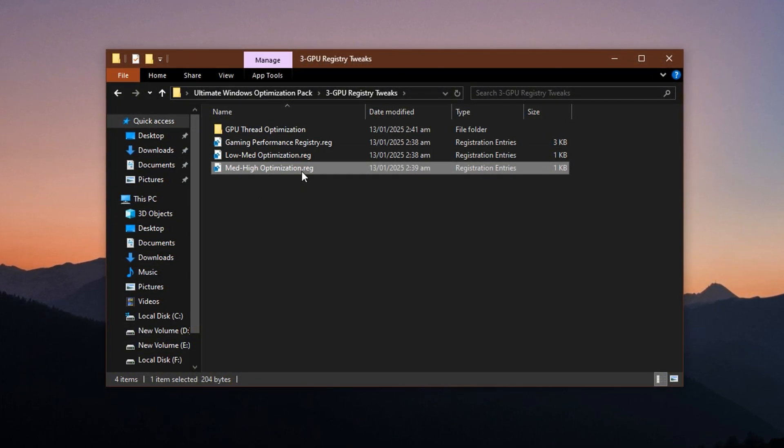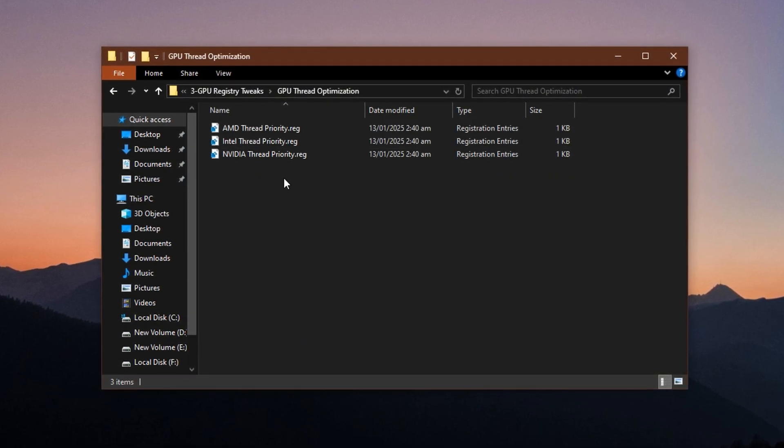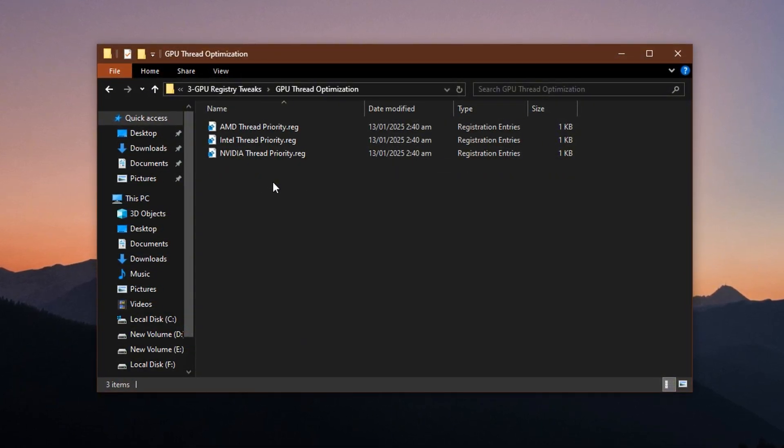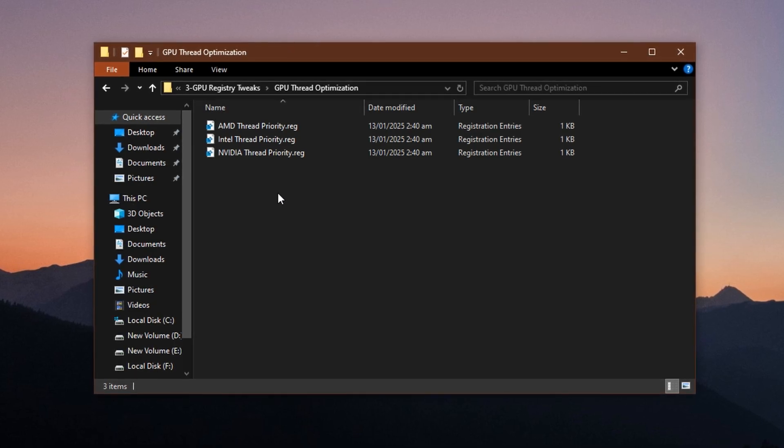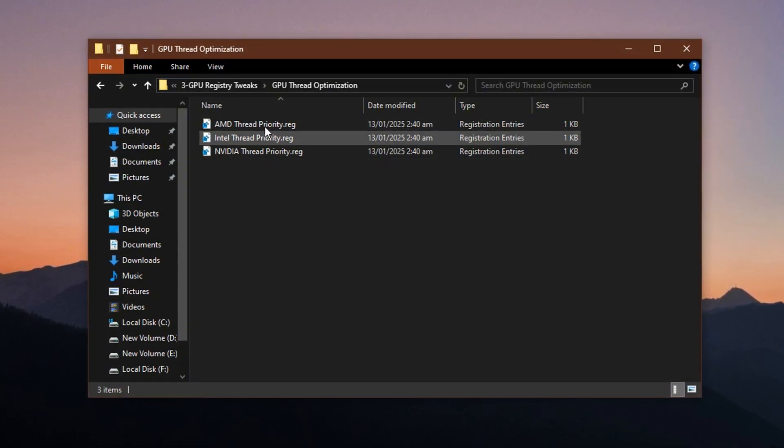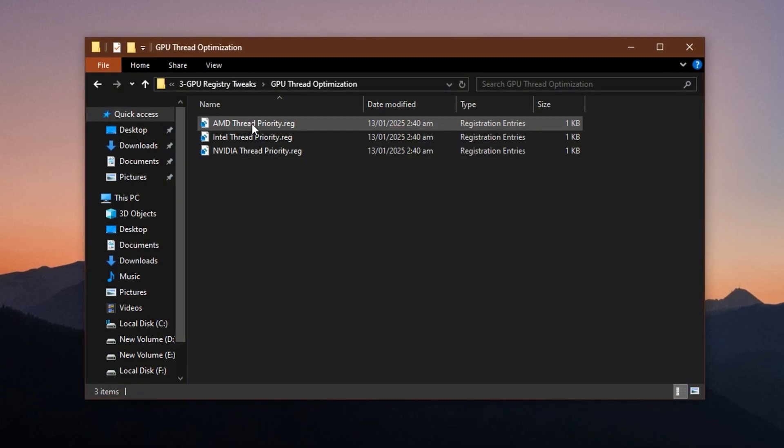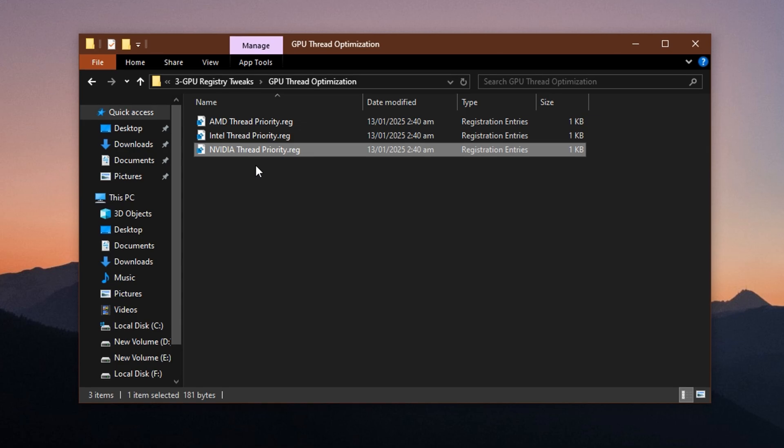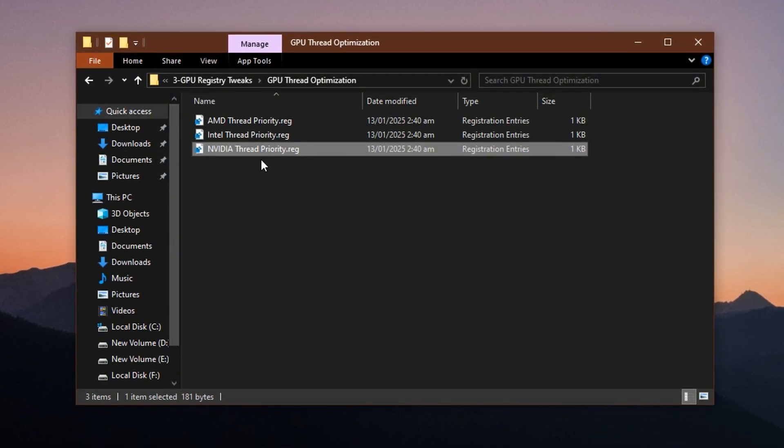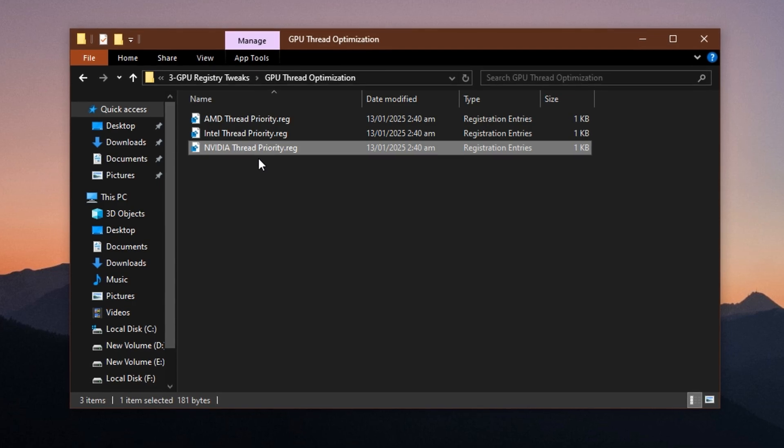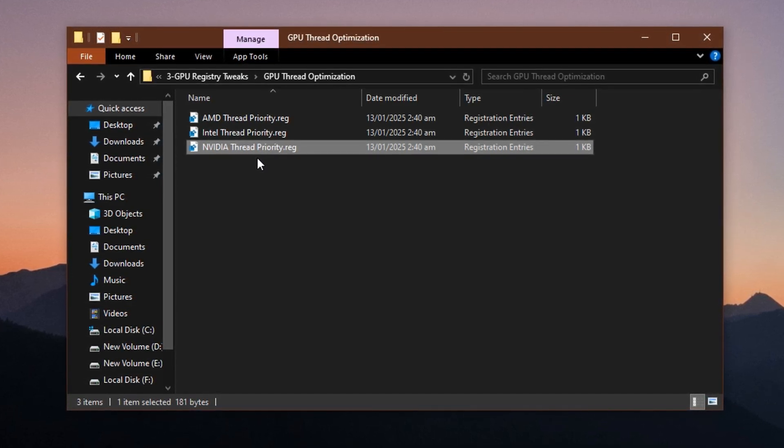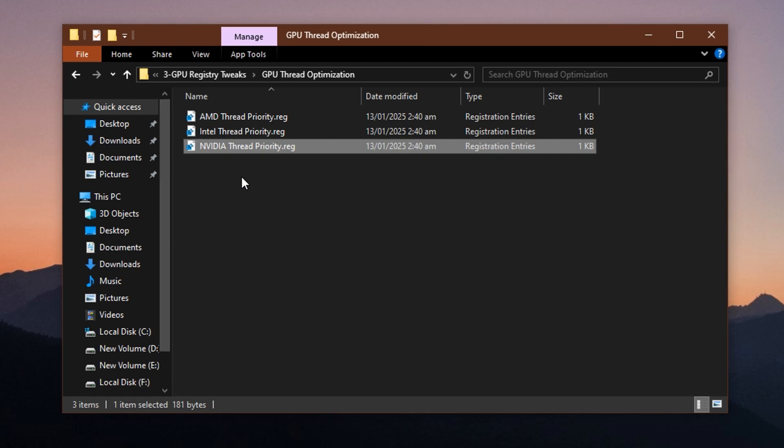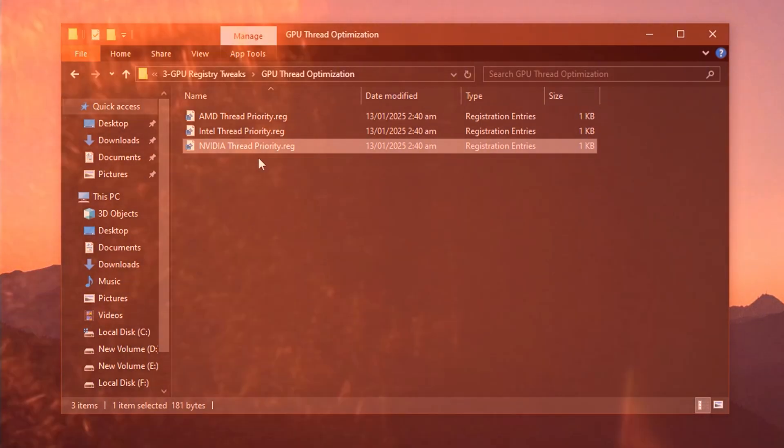After that, go into the GPU thread optimization folder. This section has brand-specific registry files tailored for NVIDIA, AMD, and Intel graphics cards. Pick the one that matches your GPU brand. For example, if you have an NVIDIA GPU, choose the related file, double-click it, hit Yes on both pop-ups, and it's done. These tweaks help your GPU handle multi-threaded tasks more efficiently, which is a big deal when you're trying to maintain high FPS and consistent performance during intense gameplay moments.